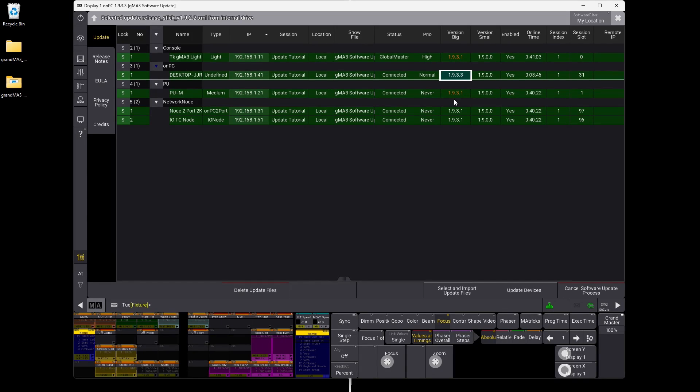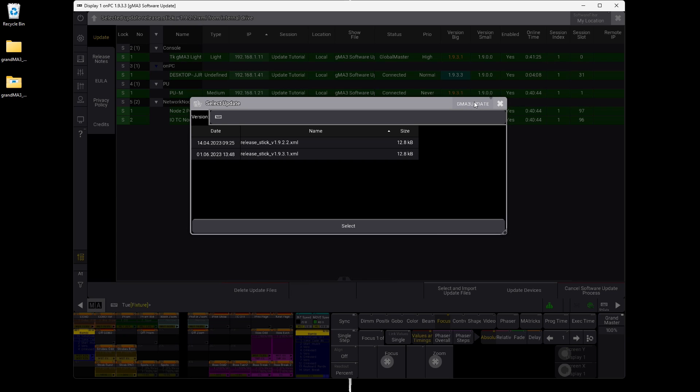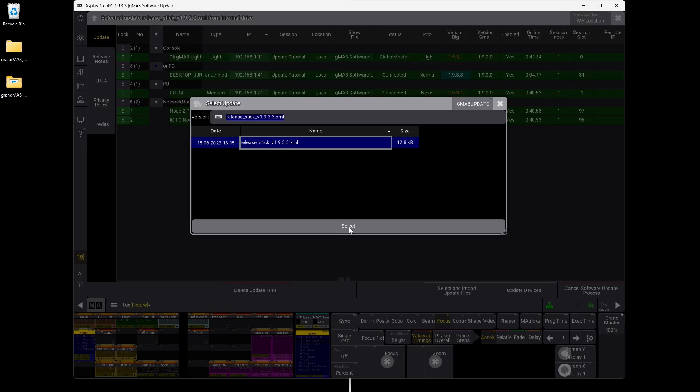We're going to do a remote update on the processing units and network nodes, and on the console itself we'll do a manual USB update. To do the update process, we select and import files down here. The files showing aren't the correct ones — we need 1.9.3.3. So we go to the GrandMA3 update USB stick we just created and select the newest file. We confirm and now it's ready to do a remote network update.